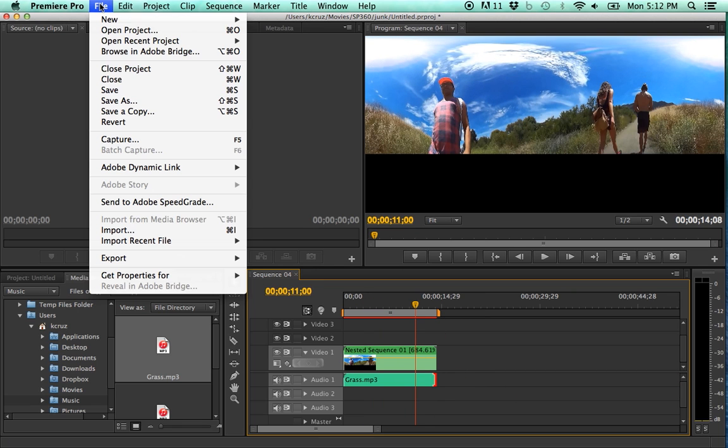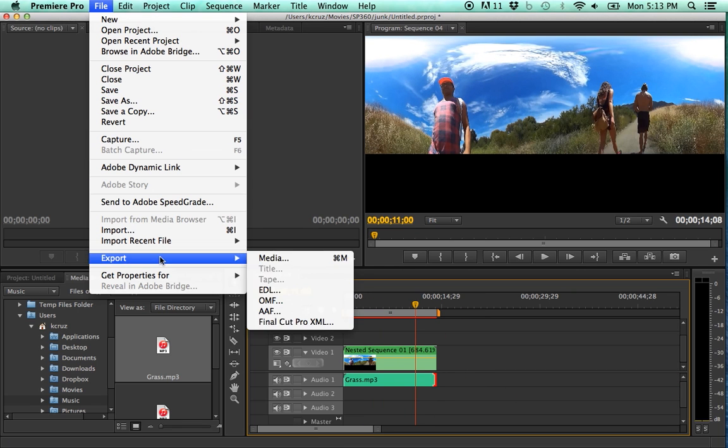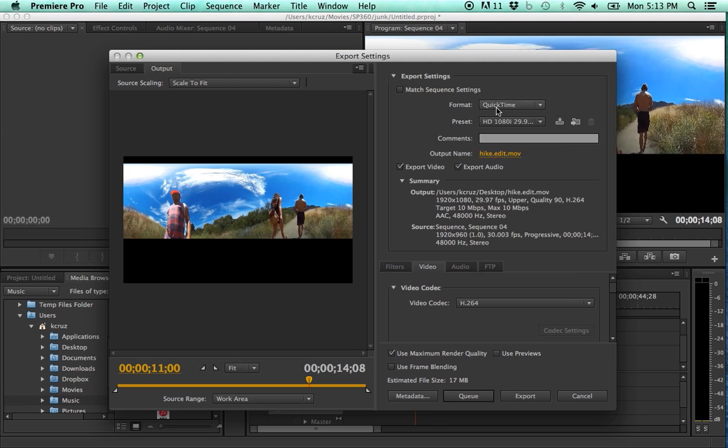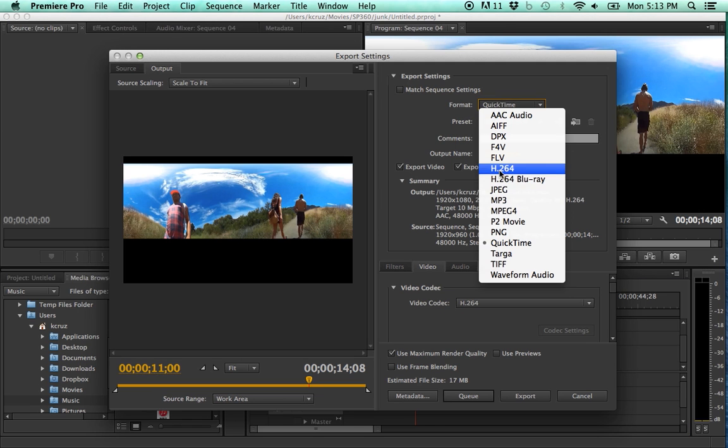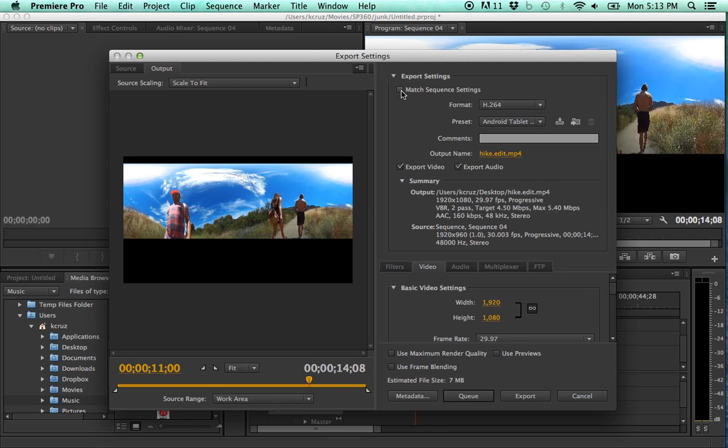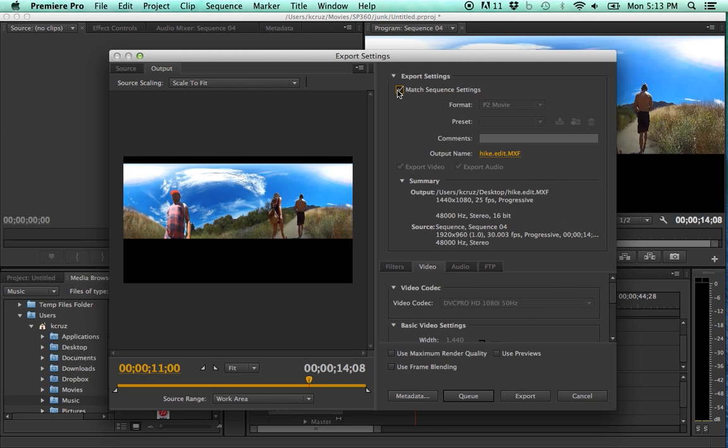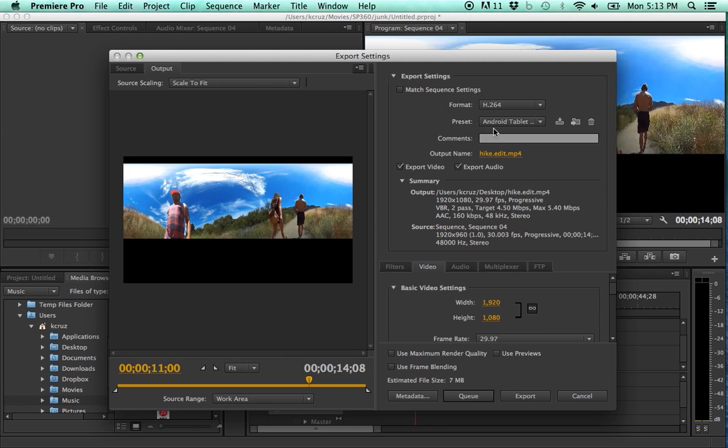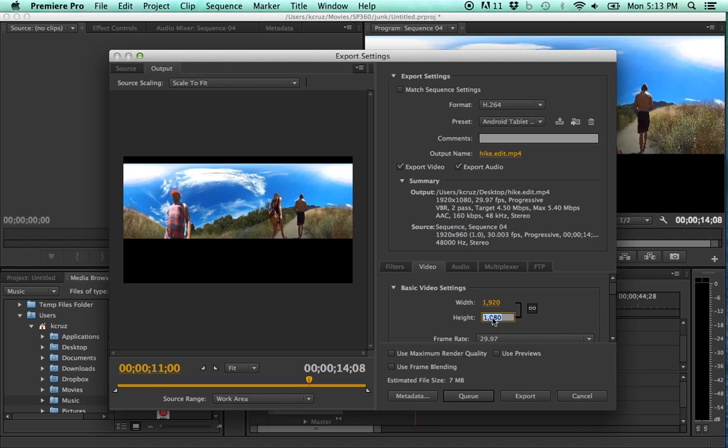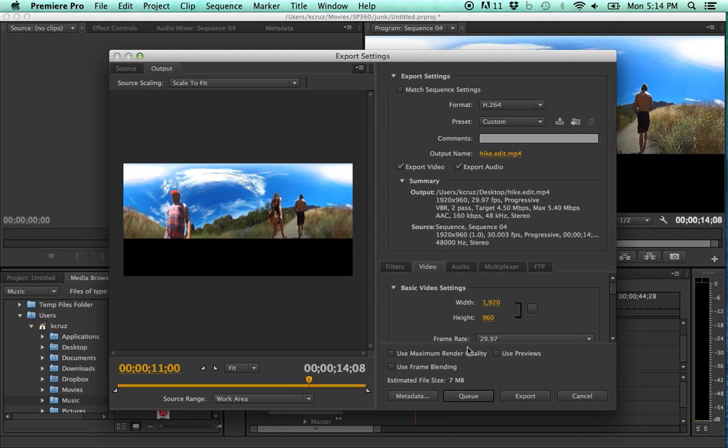When you're ready to save your video, make sure you save to the same presets as your source video file. Most importantly, take note of the dimension and file type. You want to save the exact same size dimension as the original video and save it as an mp4.